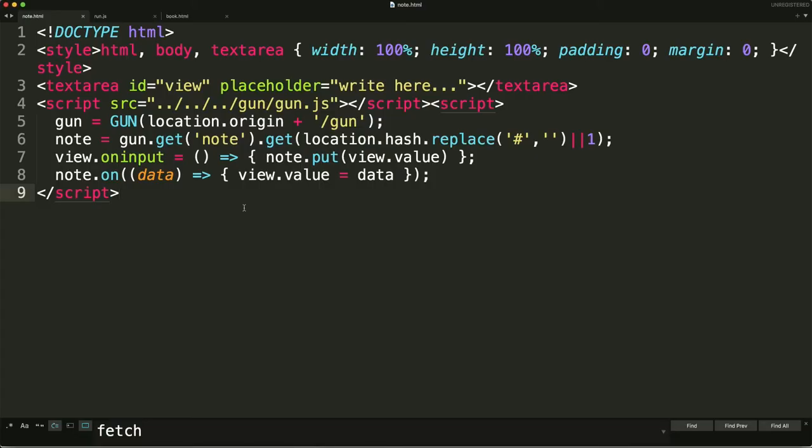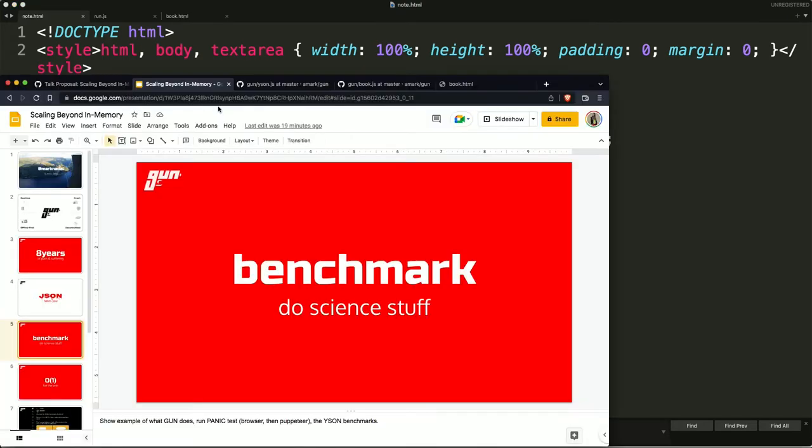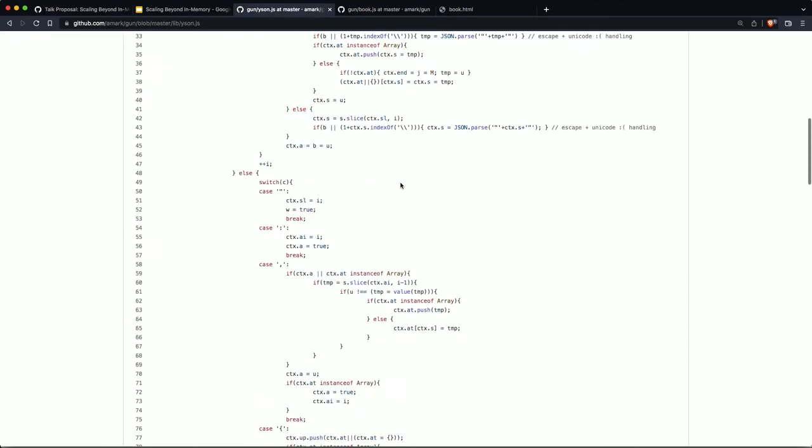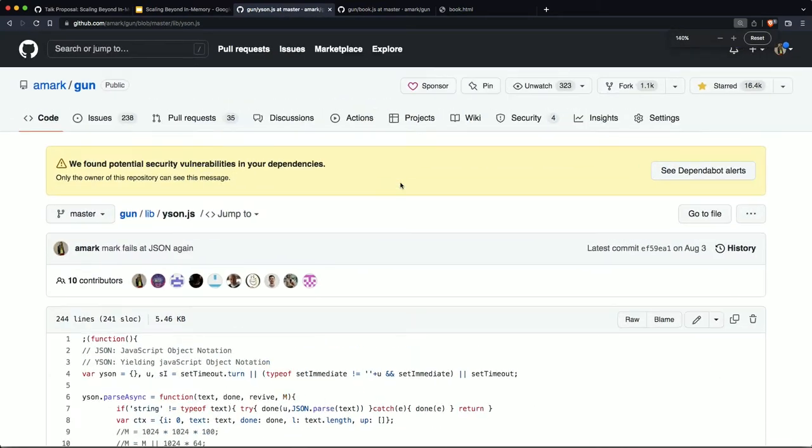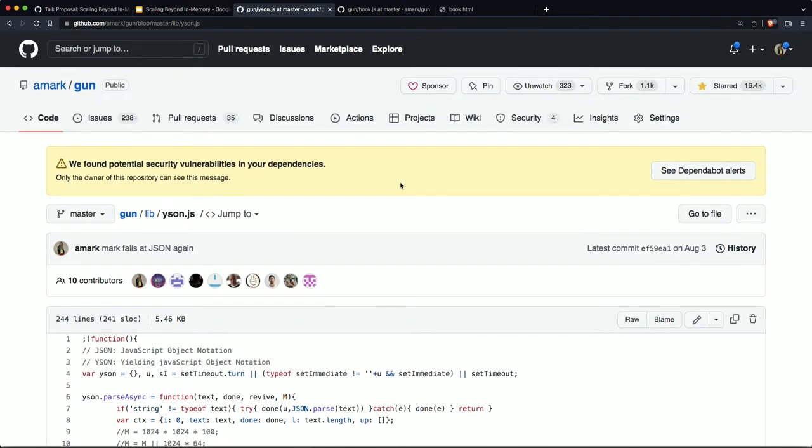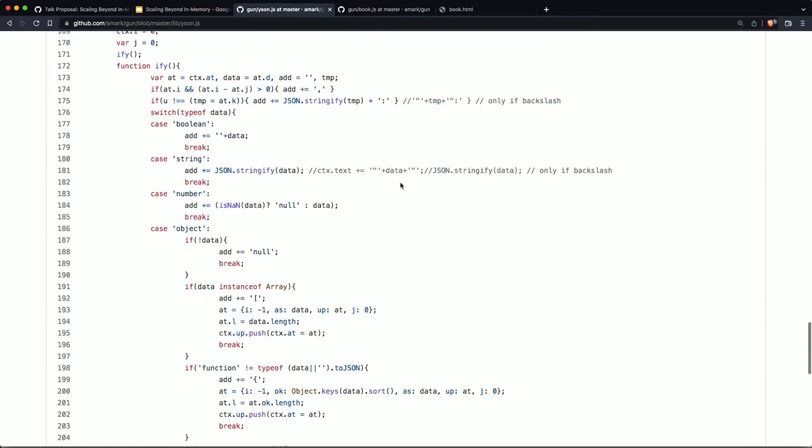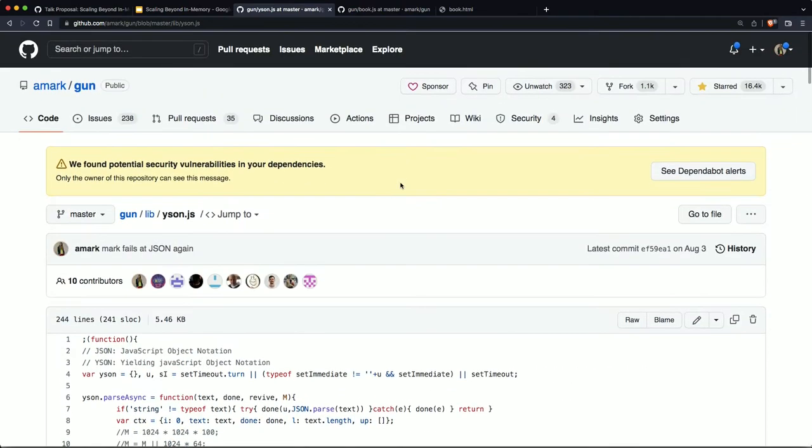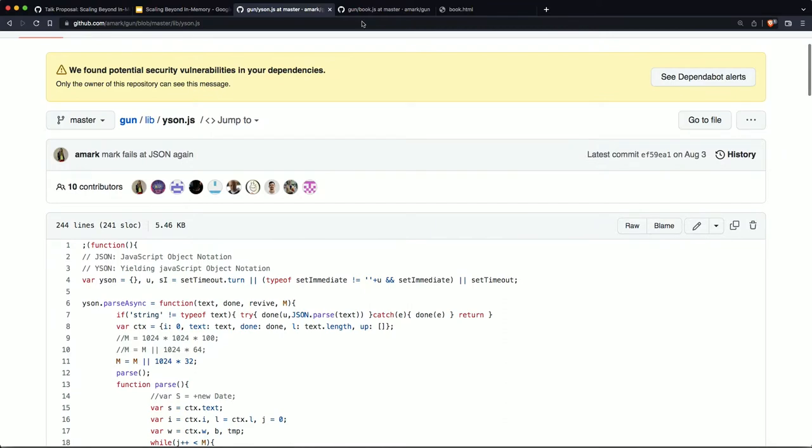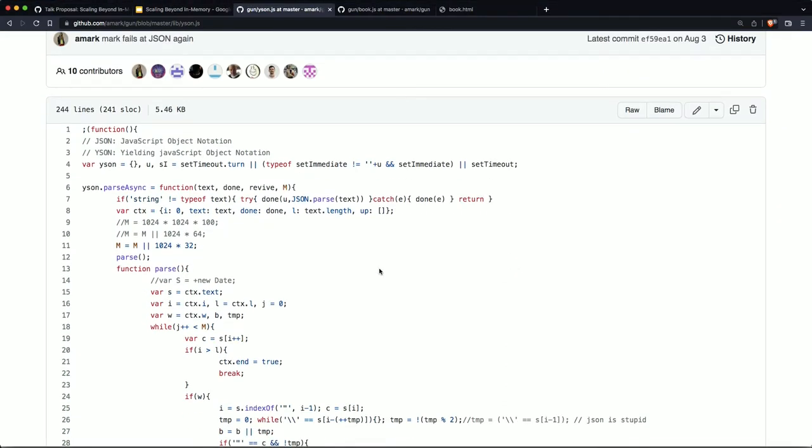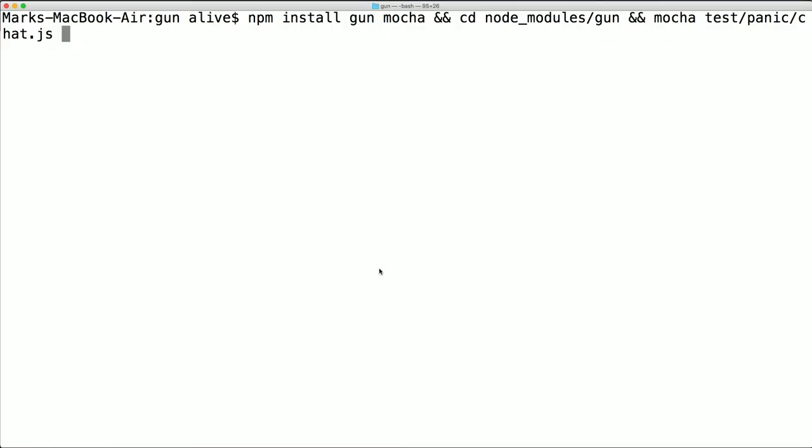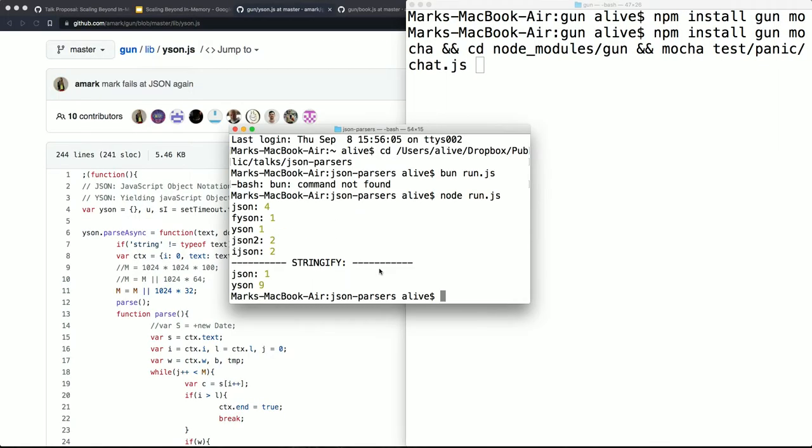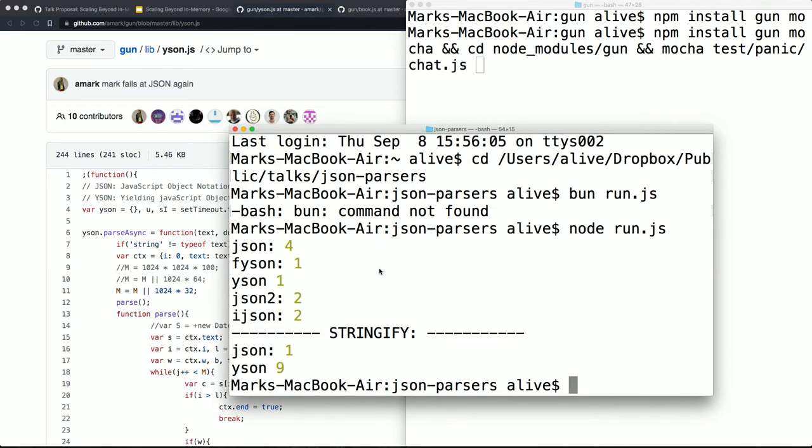So how did I fix that? How did I get the UI to be responsive? Well, I went and I implemented a custom JSON parser in JavaScript called Wison, a yielding object notation. So you can go to gun.lib.wison.js. It's only about 250 lines of code.